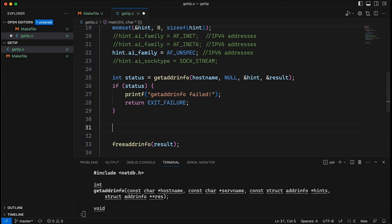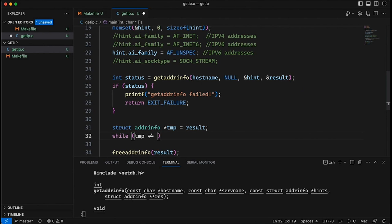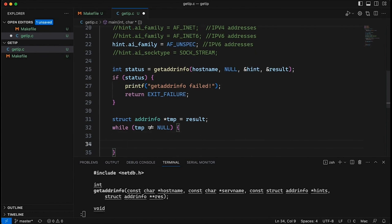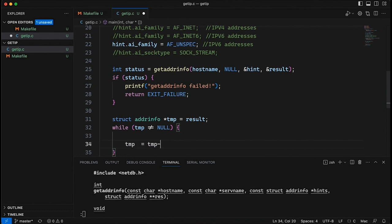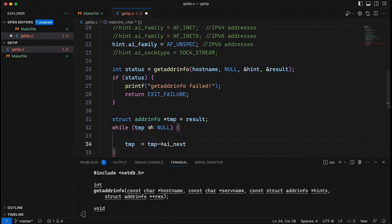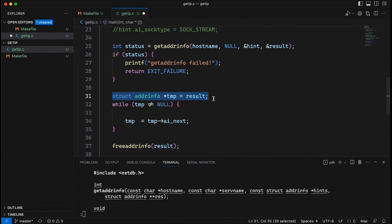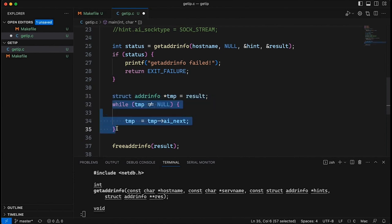For this example, let's just print out some information about the addresses, and then your program can do whatever it needs to do. I'll make a temporary pointer, just like we would when traversing any linked list. We have a struct addrinfo pointer called temp, starting at result. We loop as long as temp is not null — for each valid node we print it out, then at the bottom of the loop we say temp = temp->ai_next, which is the next record. This keeps going through the list until we reach the end.